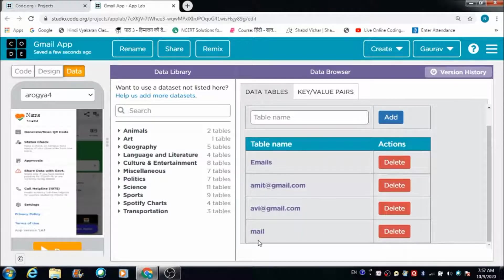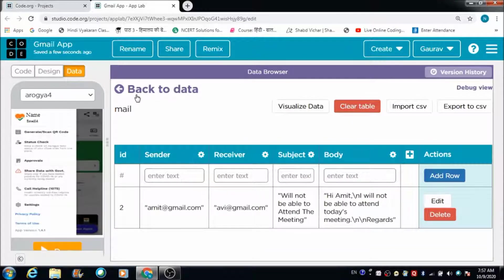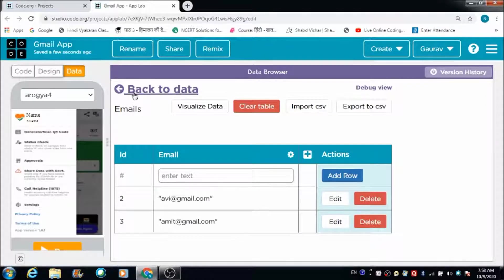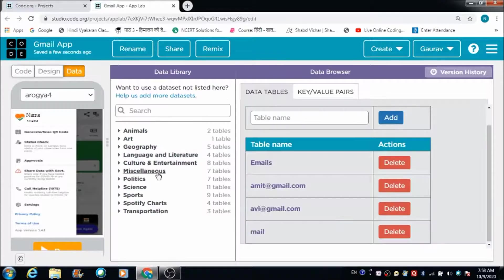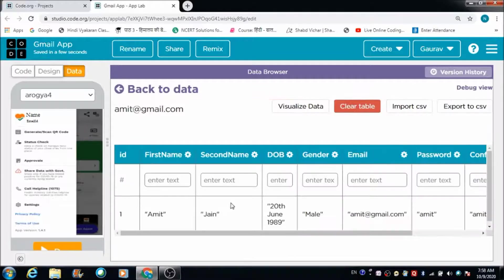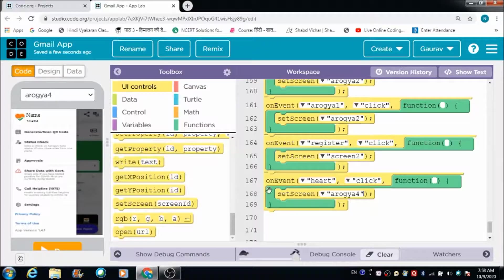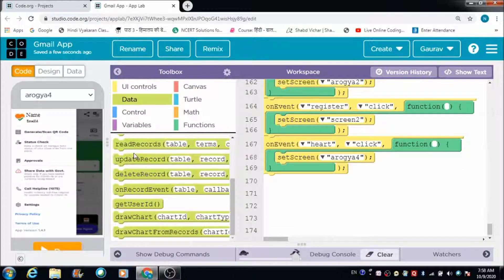In the data browser connected to this app, we have these tables already created. We have a 'users' table, a 'mail' table containing information about people sending and receiving mail, and an 'emails' table with emails of all registered users. We will make use of the individual email ID tables, which contain first name, last name, gender, and other details.